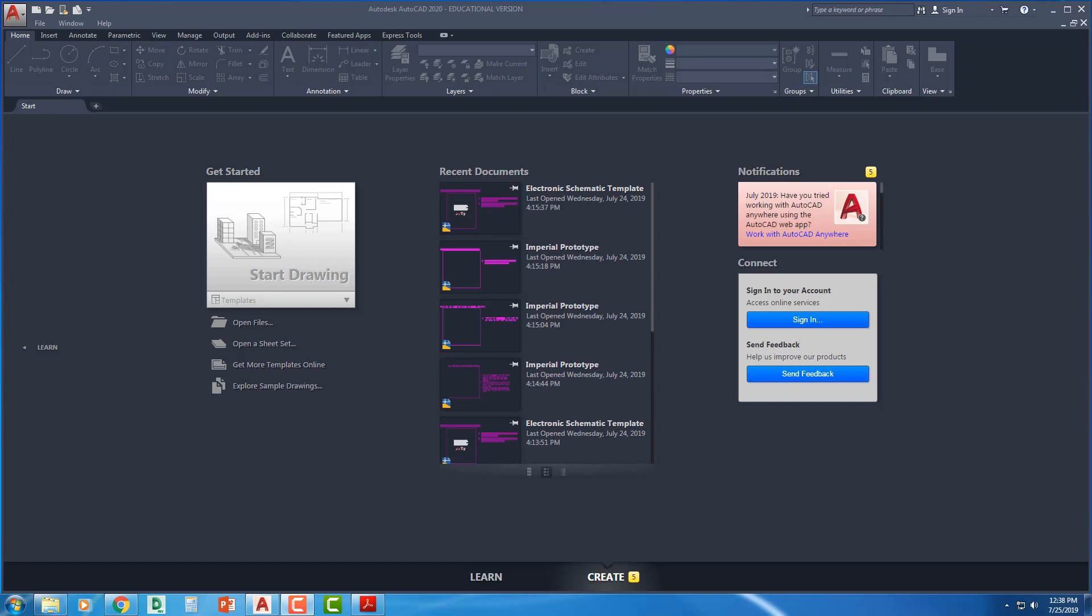So I'm looking at the instructions here and it says step one, getting started. We are going to download the electronic schematic template file located in the prototype drawing files associated with this book. So wherever it is that you go to download these files, if you're going online to download it,